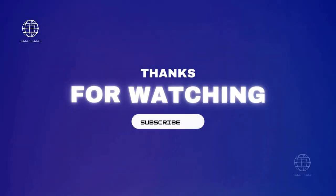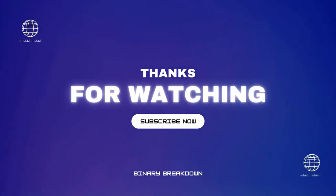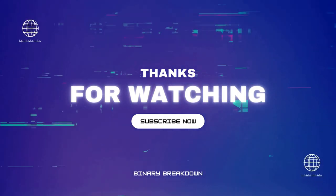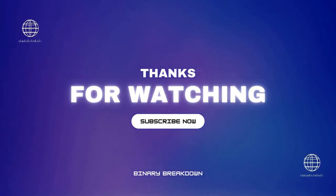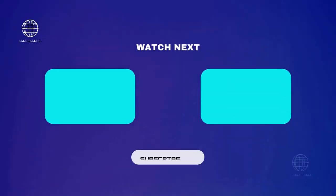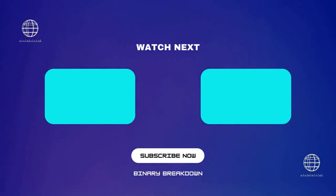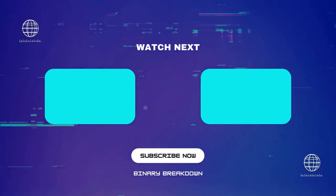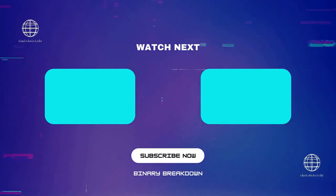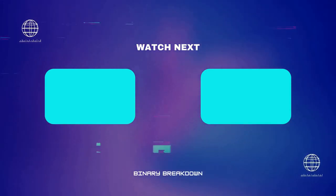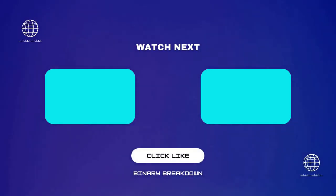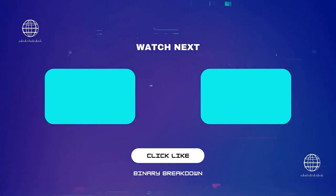Thank you for joining us on today's journey through the latest crypto news. Stay tuned for more updates and insights on Binary Breakdown. Please be sure to like, subscribe, and hit that notification bell to stay up to date on the latest crypto news.